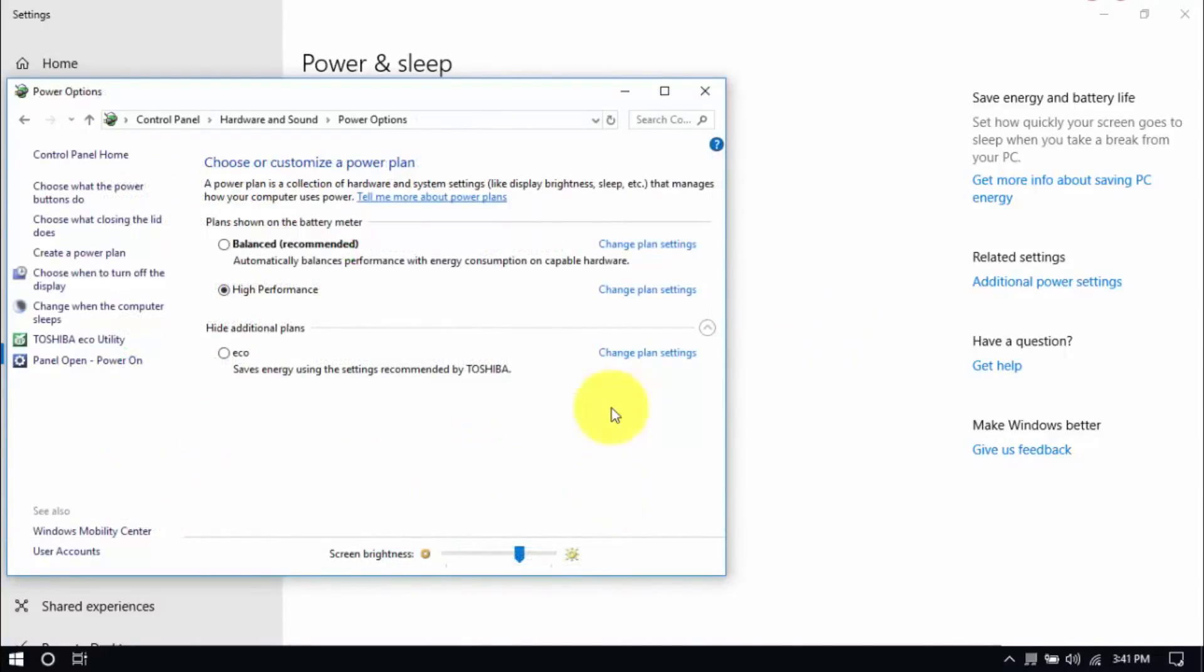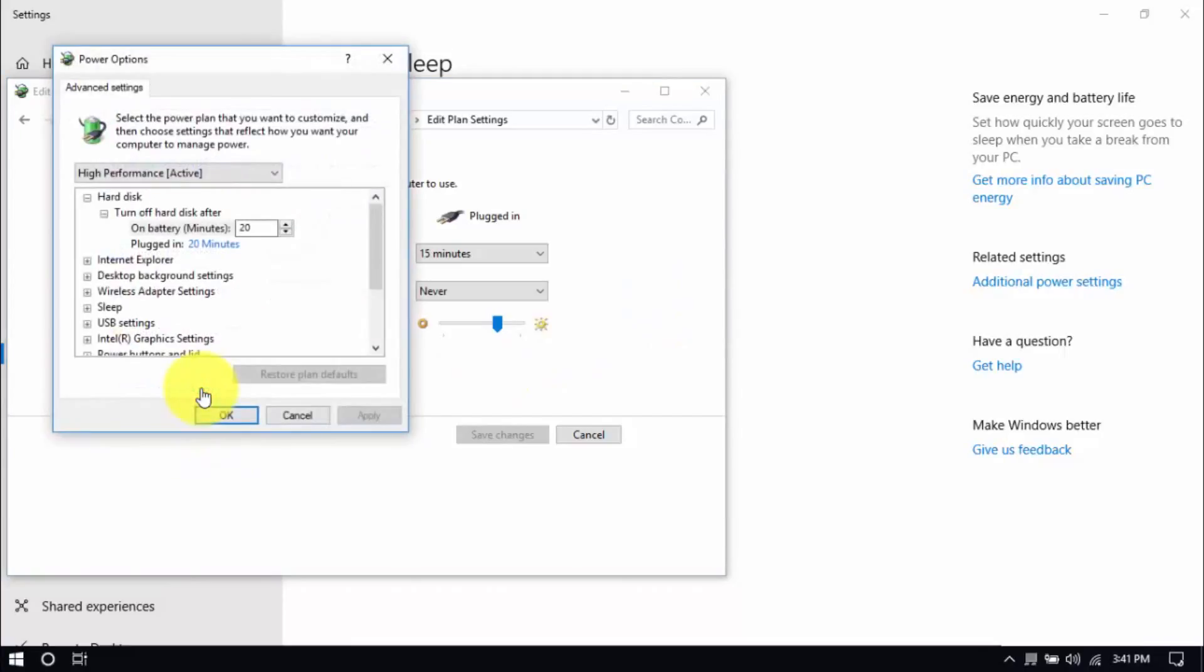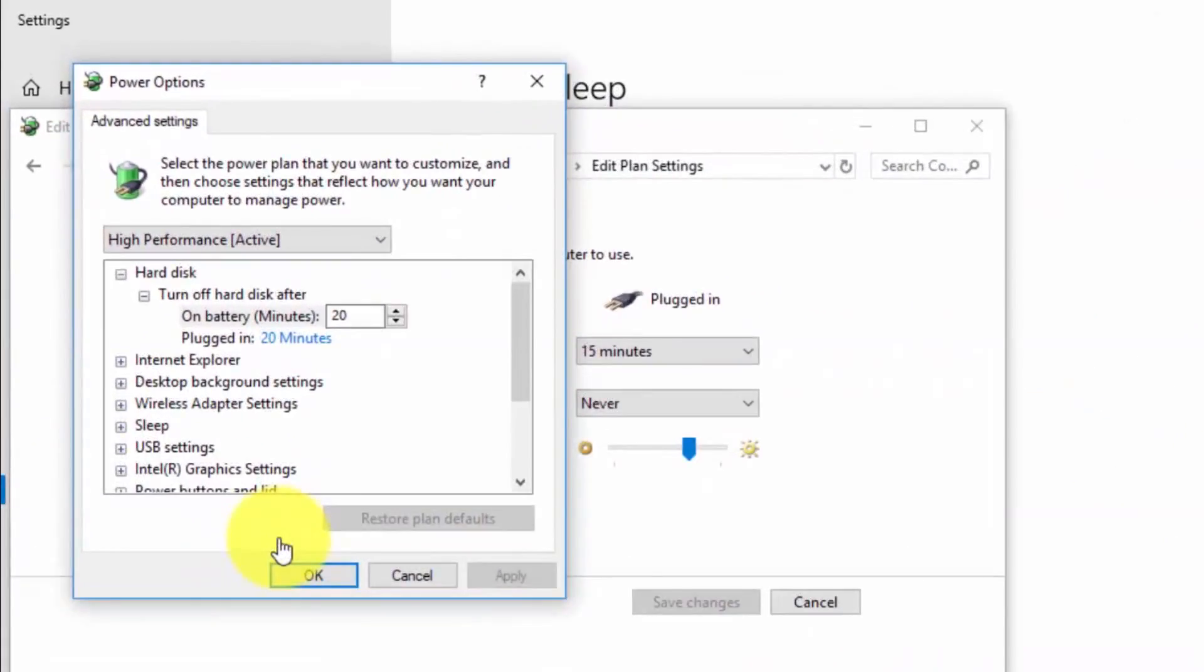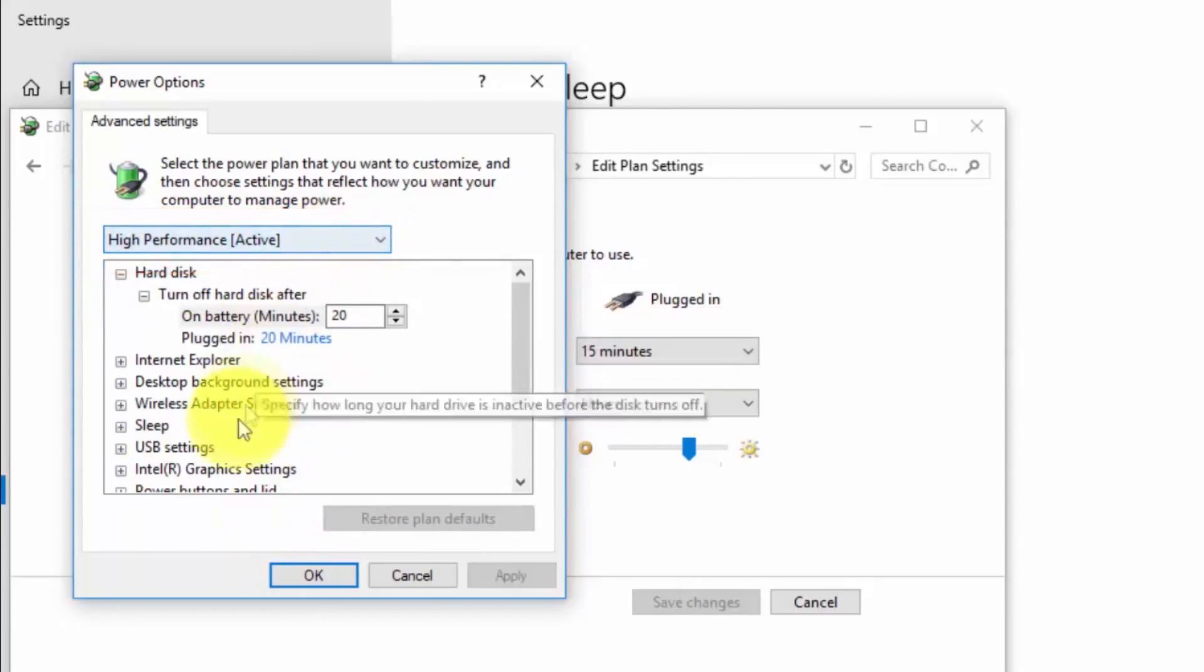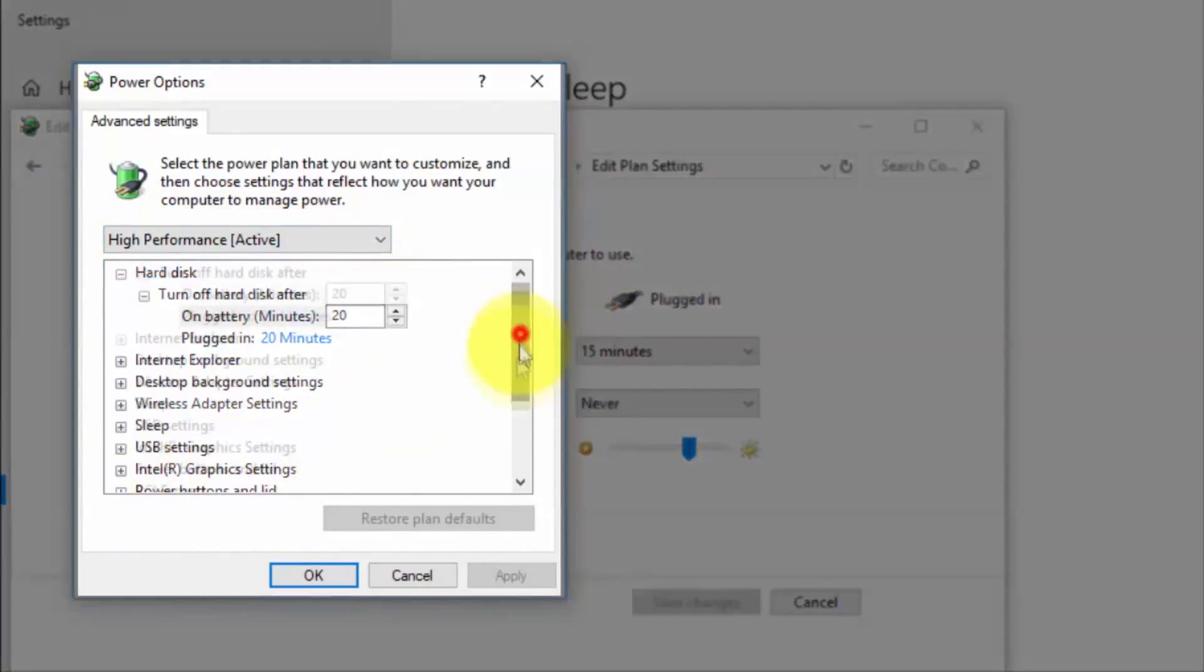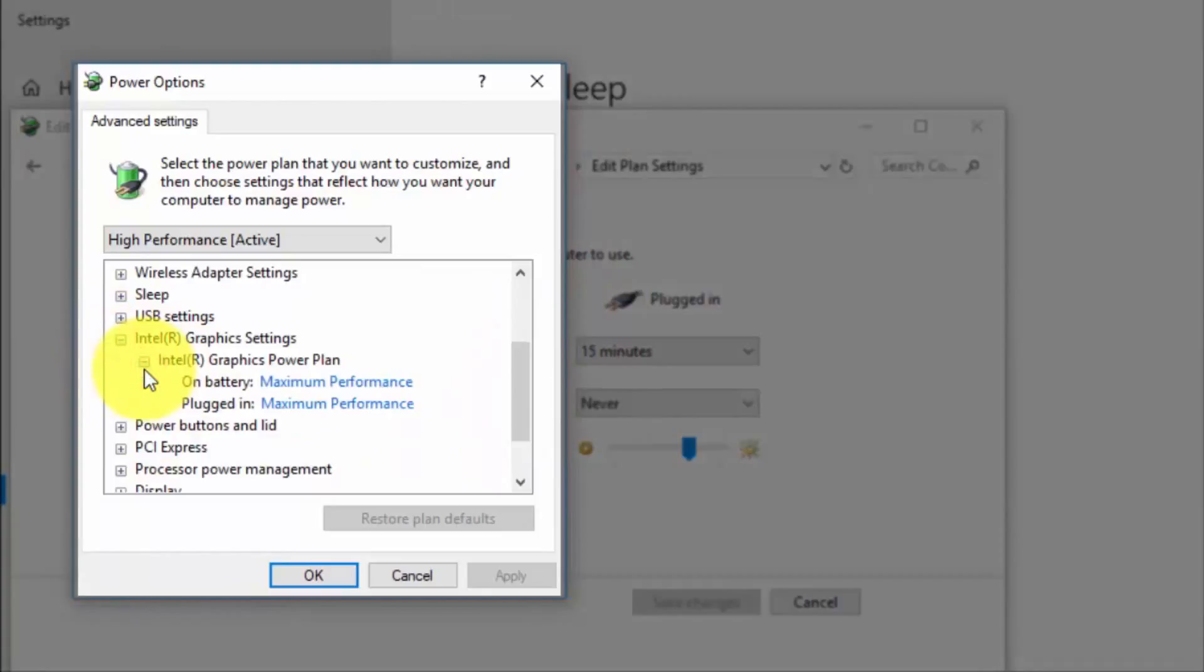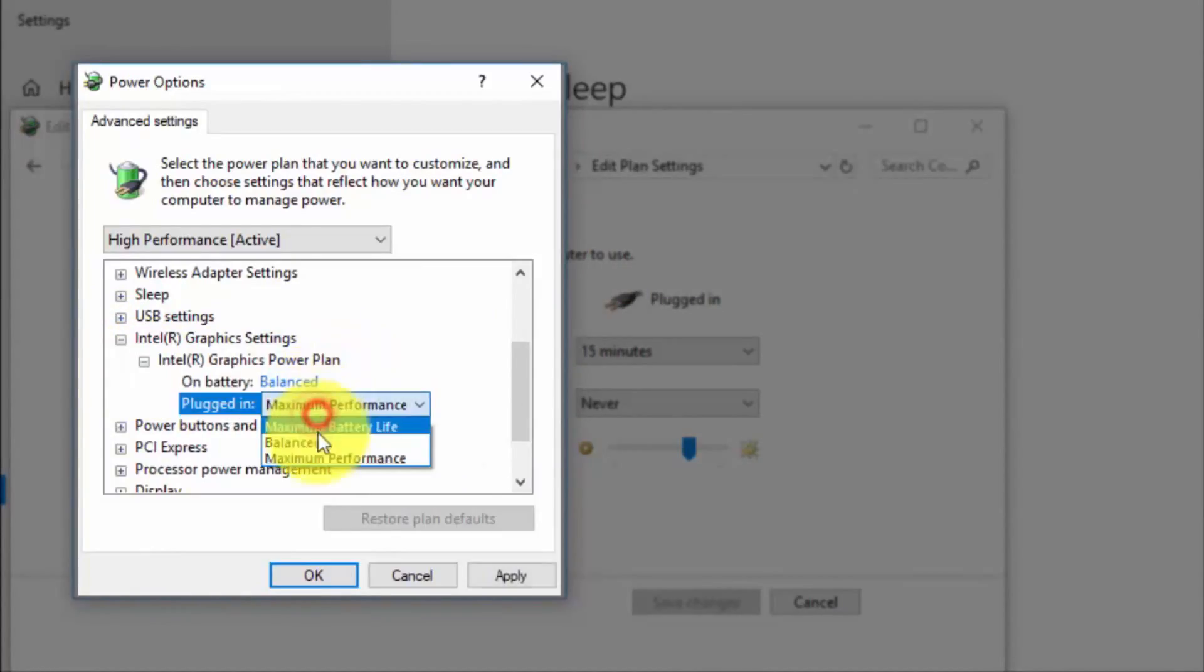And right here we'll modify the plan setting by clicking Change Plan Settings and Change Advanced Power Settings until this pop-up window shows up. On top, be sure you're running on High Performance, and here under Intel Graphics Settings, Intel Graphics Power Plan, be sure that both are set to Balanced.